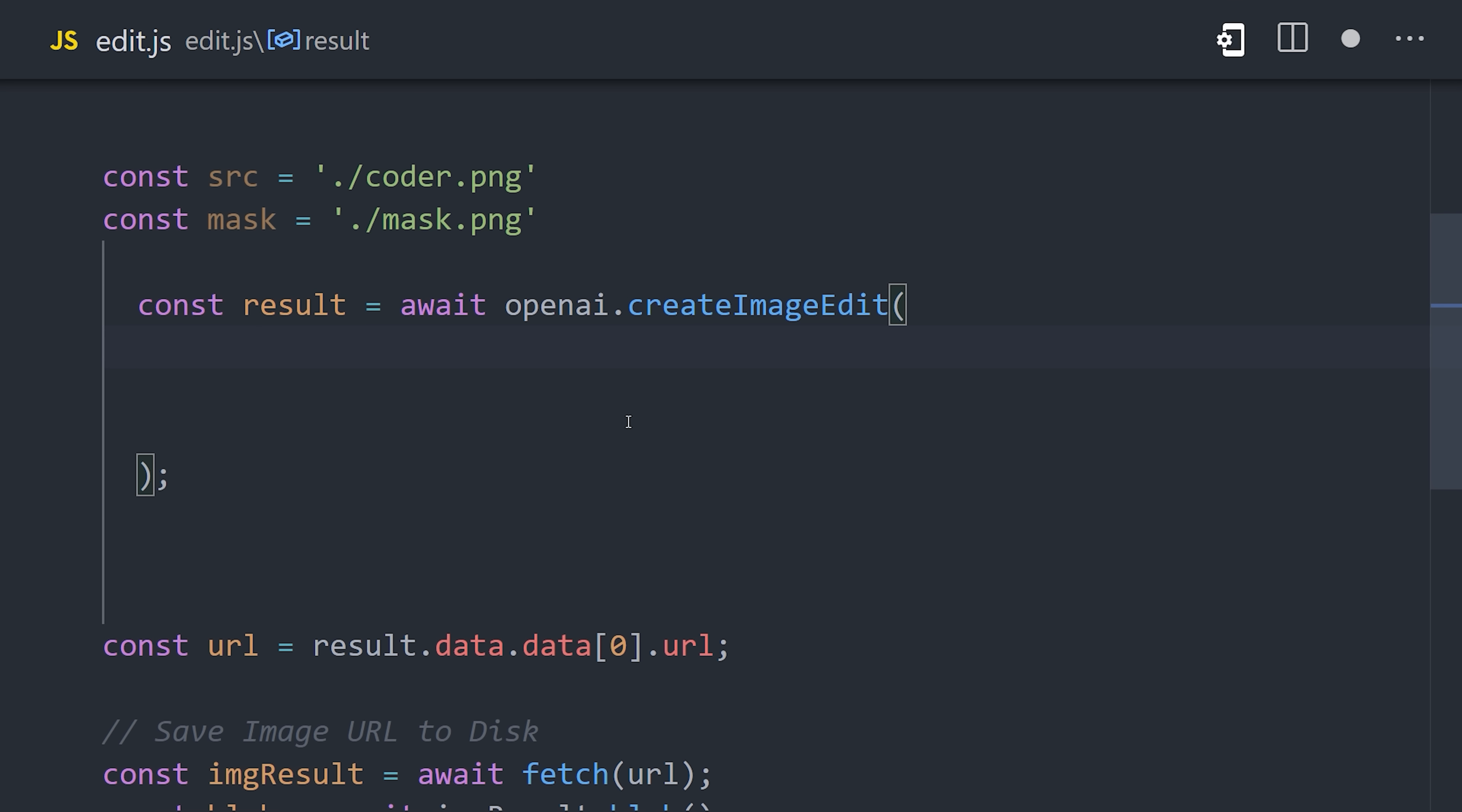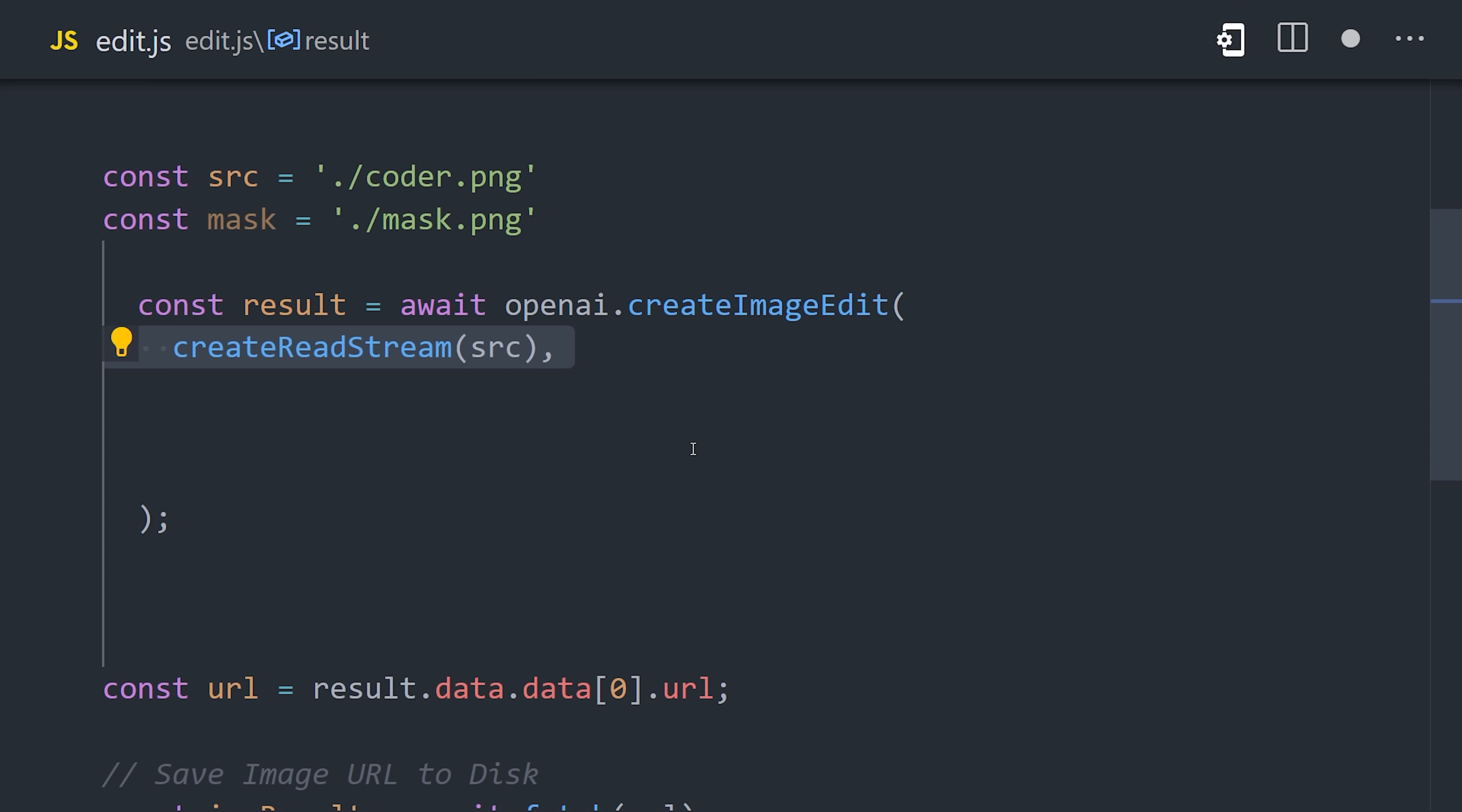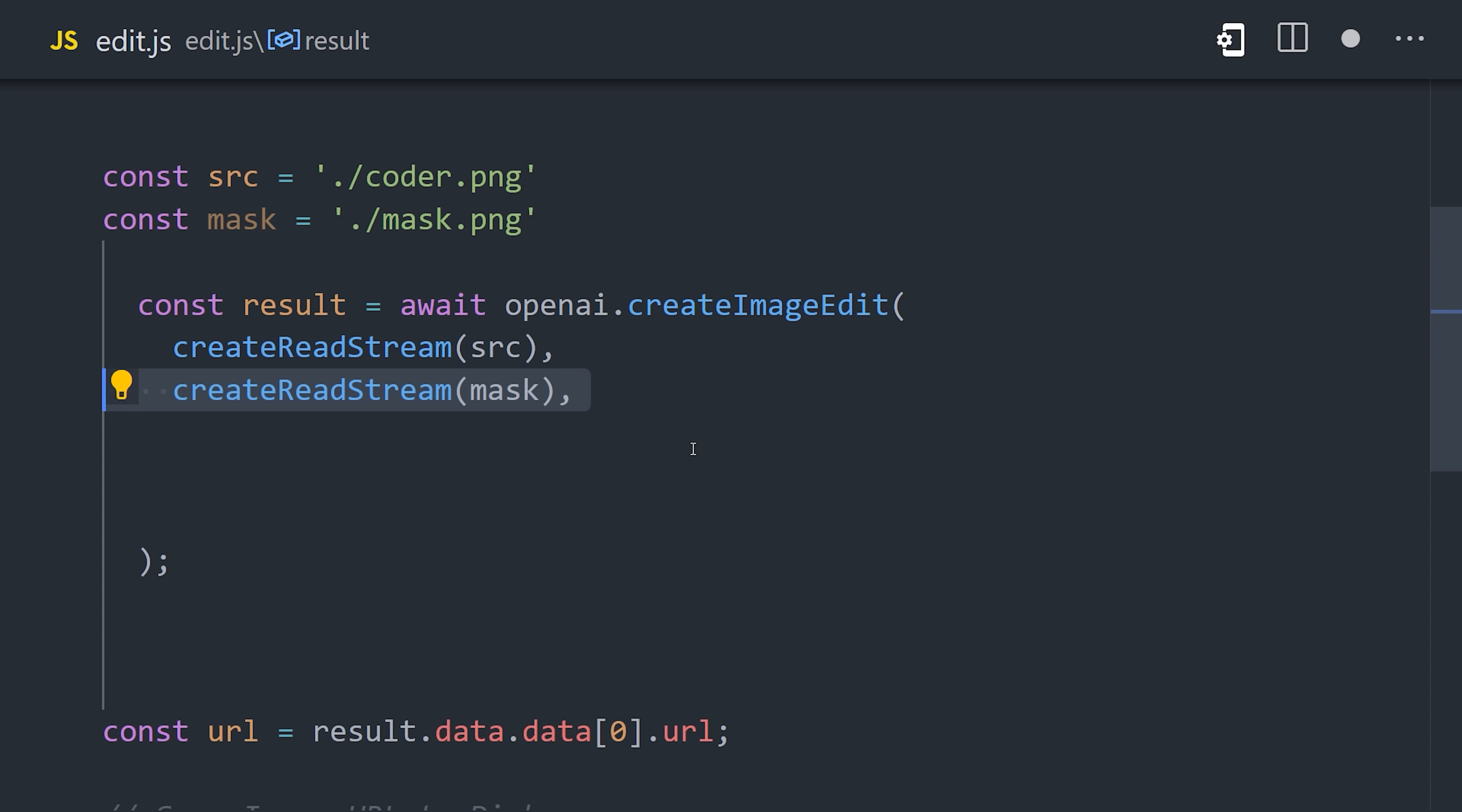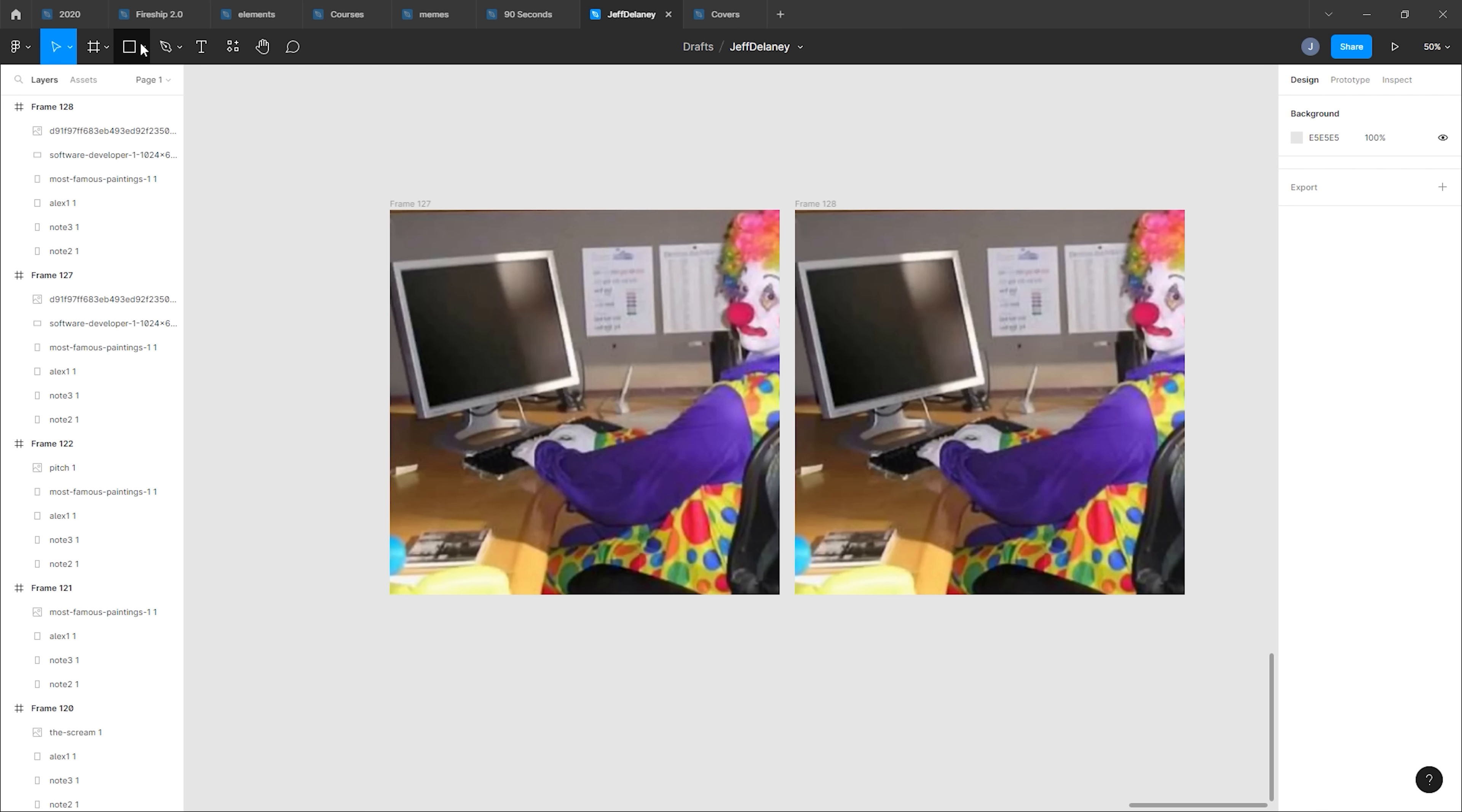This endpoint requires two images. One is the source of the full image, and the second is a mask, or an area of that same image that's transparent, that will be replaced with something AI generated. I'm using a picture of myself writing some code. Now the question becomes, how do we create a mask?